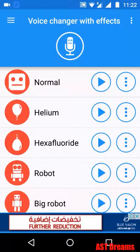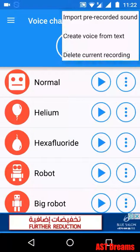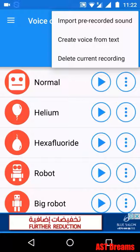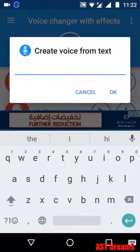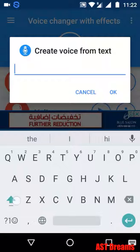We'll see how to convert text to voice. In the top right corner there's a three-dot menu — click on that. The second option is 'Create voice from text' — click on that. It will ask for the text, so we'll type that.